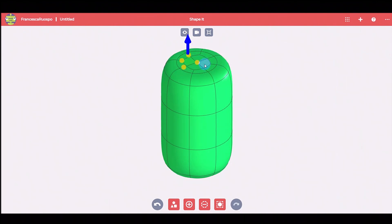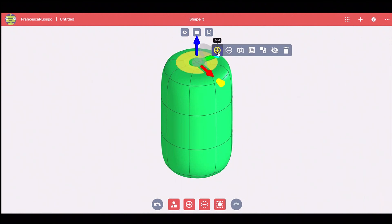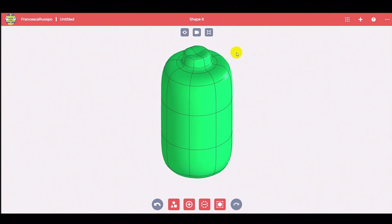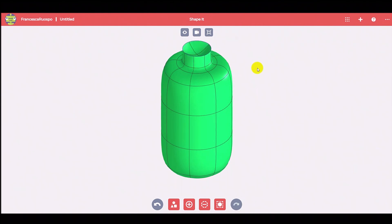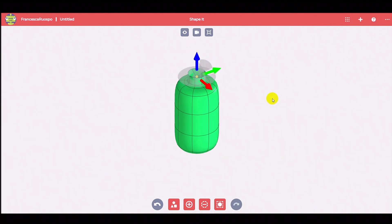Push and pull the face, edges, and vertices to transform the shape into a bottle. To make the cap more realistic, we use the command Sharpen.